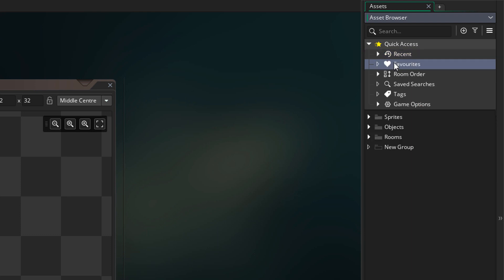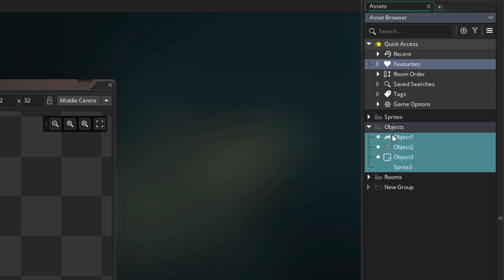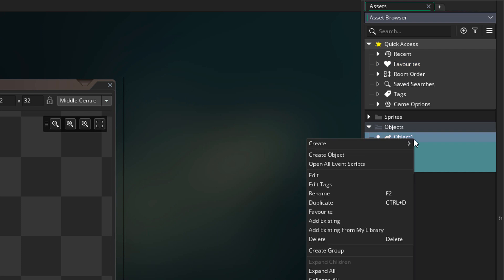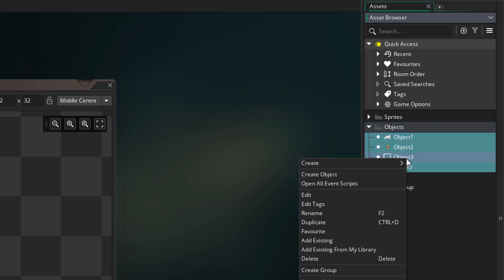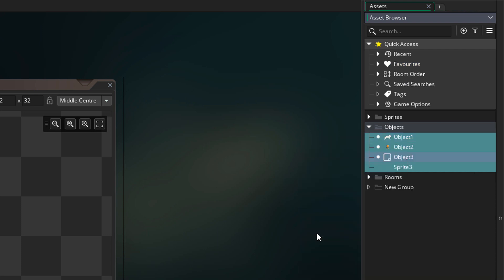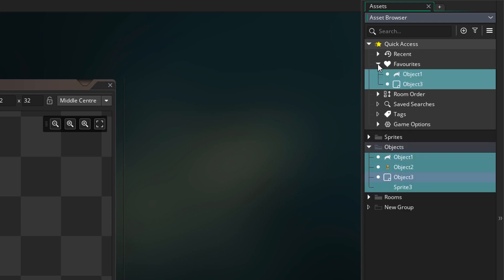Then we have a favorites folder. You can set some assets as your favorite and they'll show up in this list. If we go here and right click on an asset, we have the favorite option here. I'm going to favorite a couple assets and then go back to the list, and those assets now appear here.